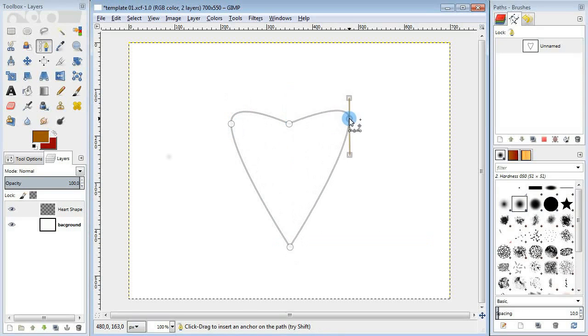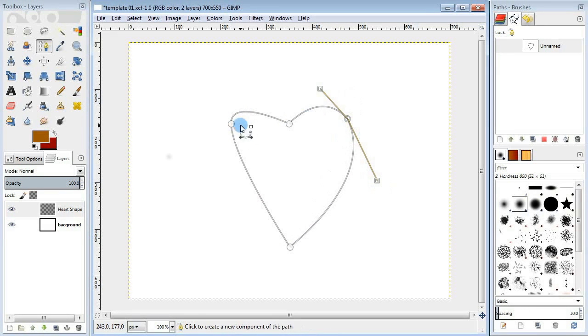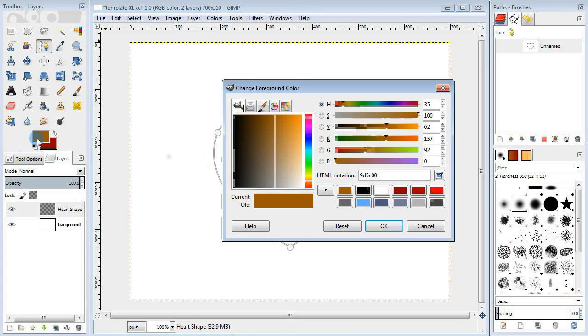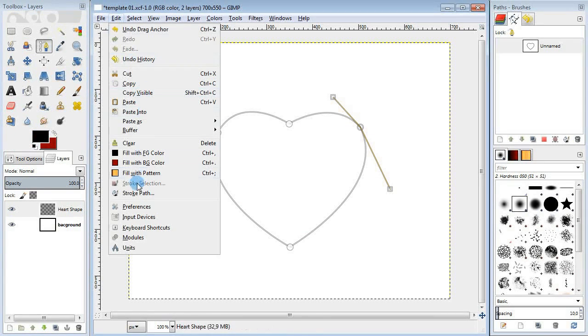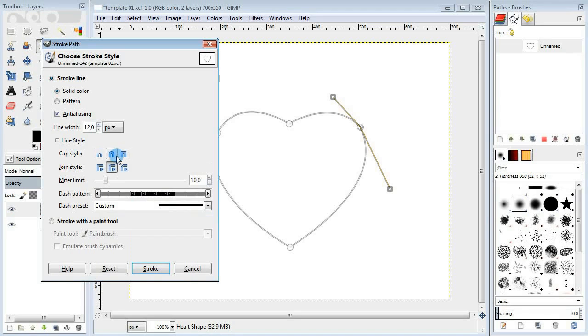I'm going to take the paths tool and make a curve. By adding new points and moving them around, I'm trying to give it the shape of the heart. Then change the color to black and stroke the path.